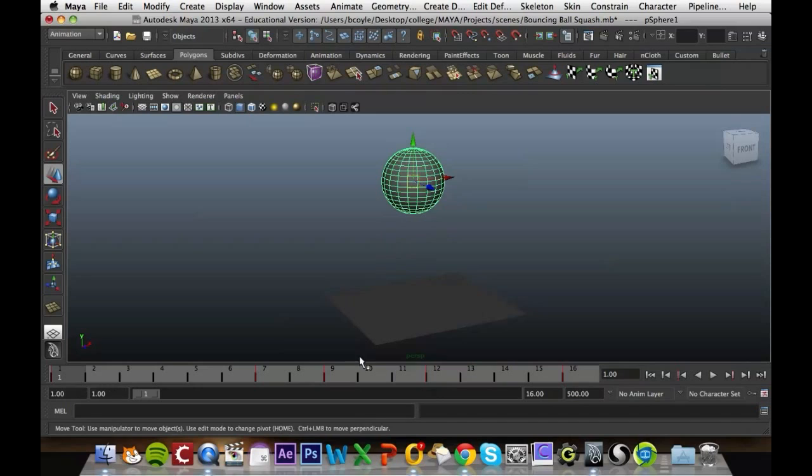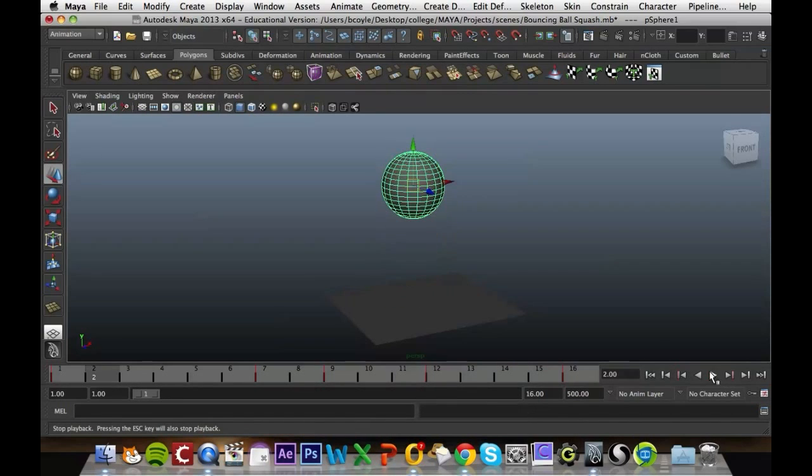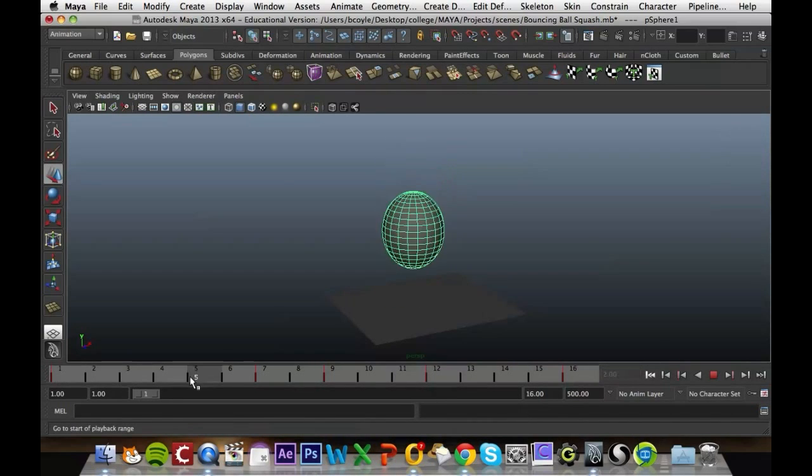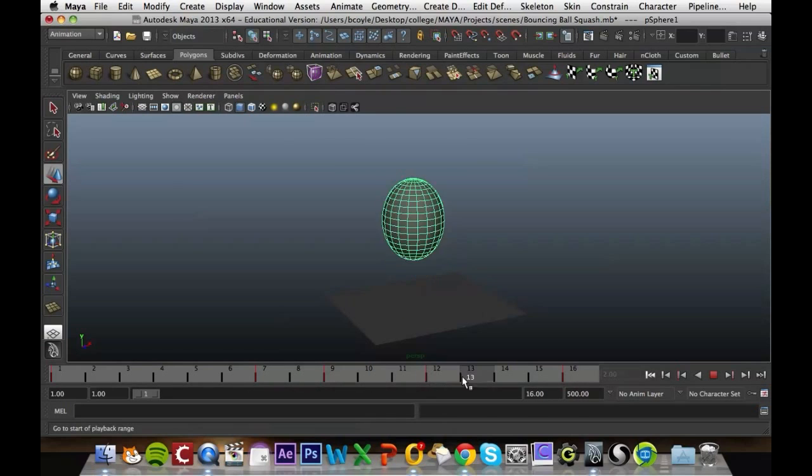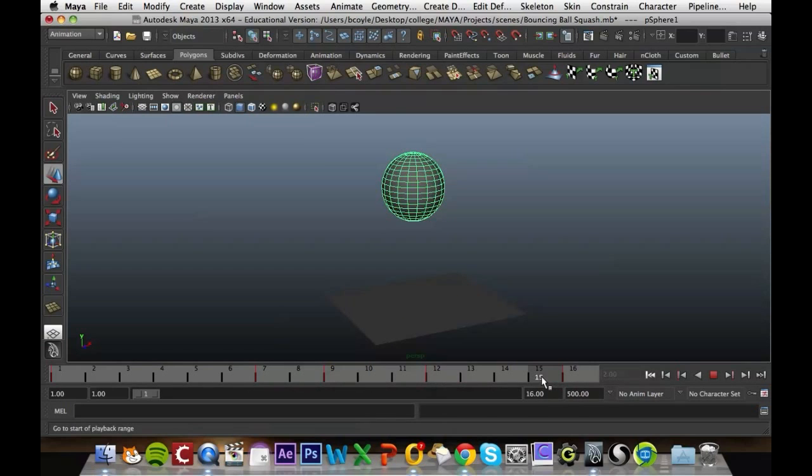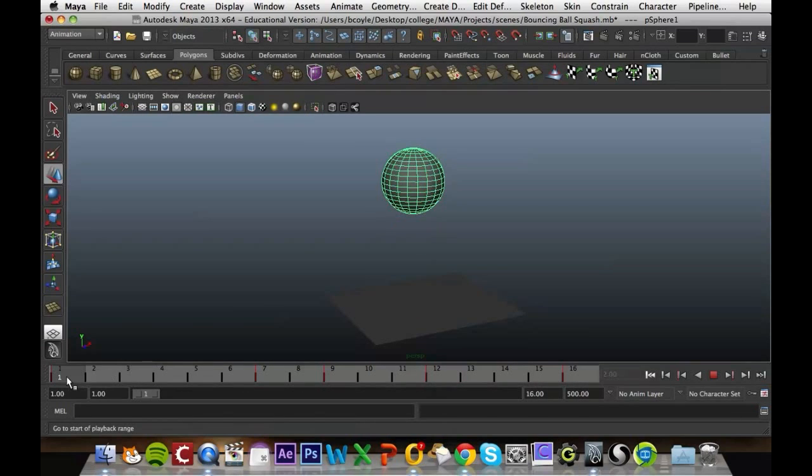So we have our bouncing ball here, and what we'll notice is when we're going through the keyframes is that it's going at the same speed when it is going down and up. There is no acceleration or deceleration when it's hitting the floor or rising to the top.